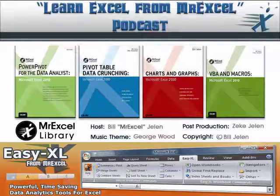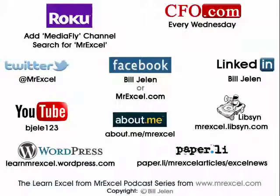Well, hey, I want to thank you for stopping by and great holiday to see you next time for another netcast from MrExcel.